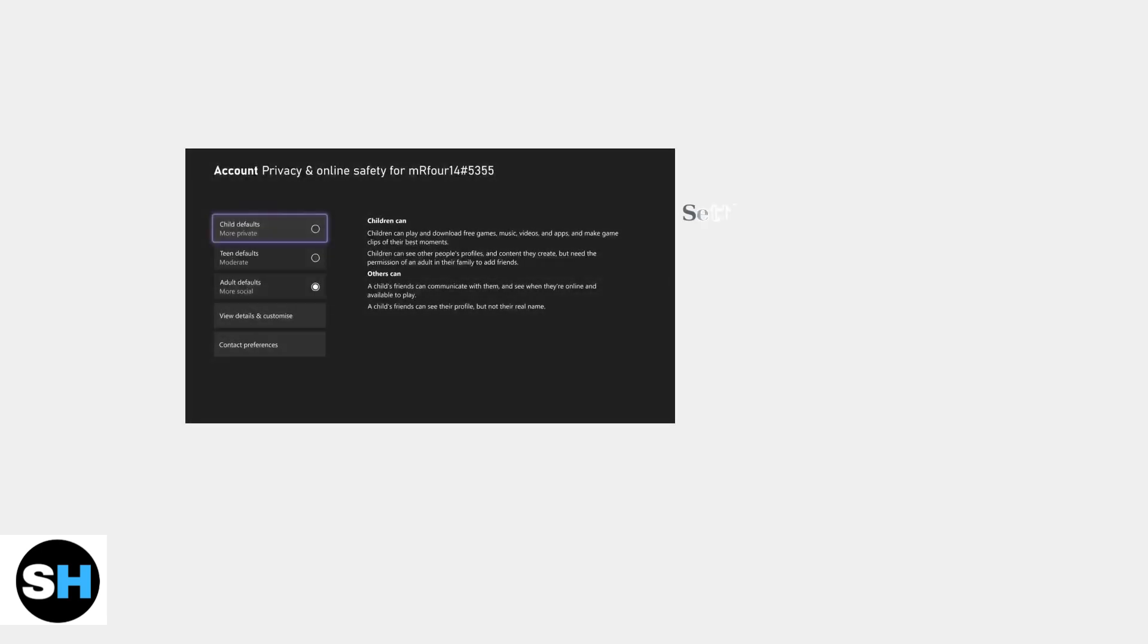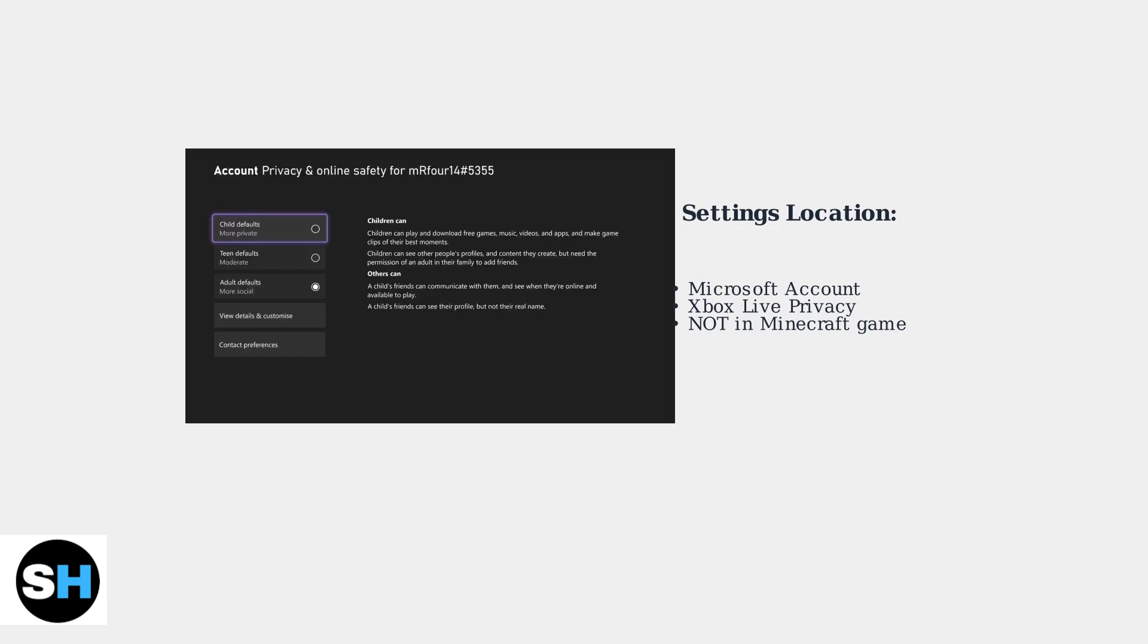These settings are located within your Microsoft or Xbox Live account privacy settings, not within the Minecraft game itself. This is a crucial distinction that many players miss.